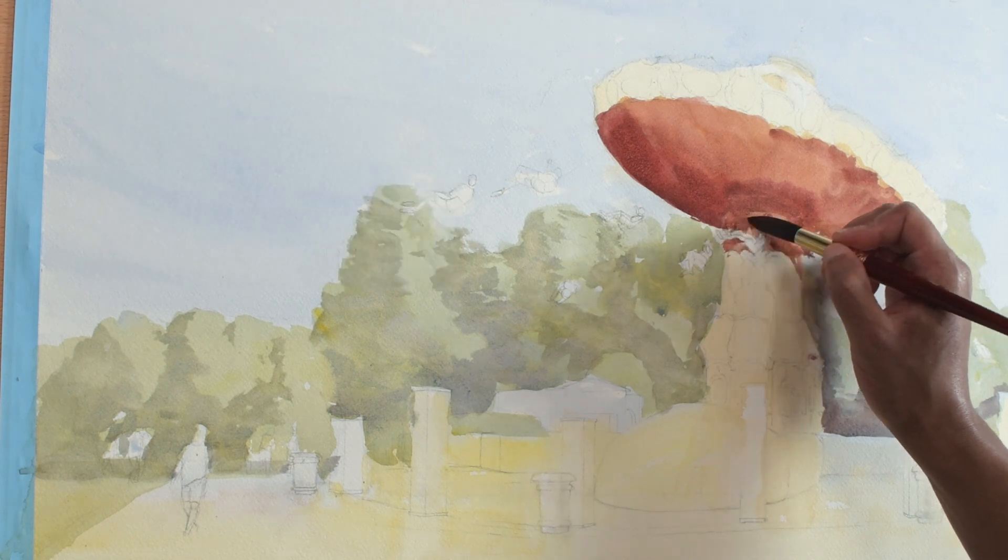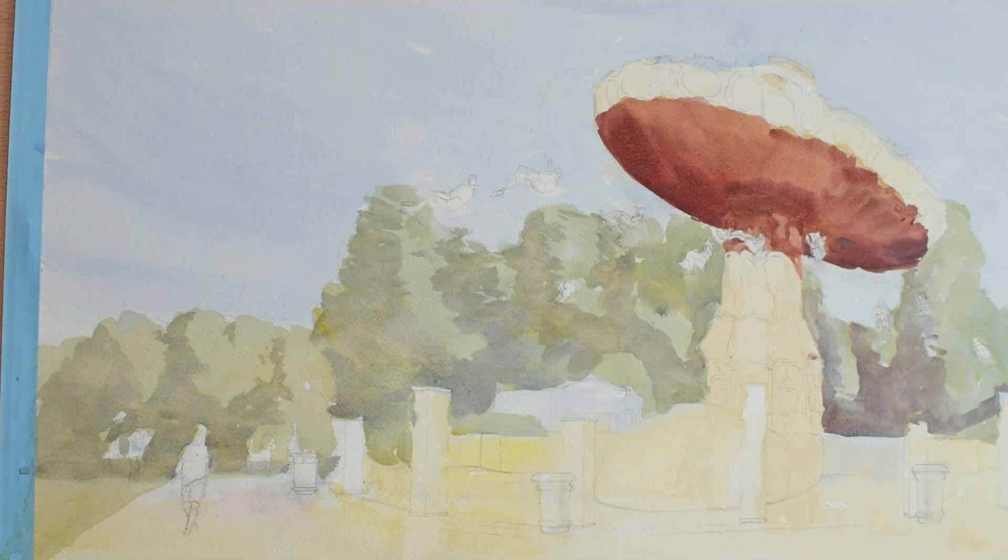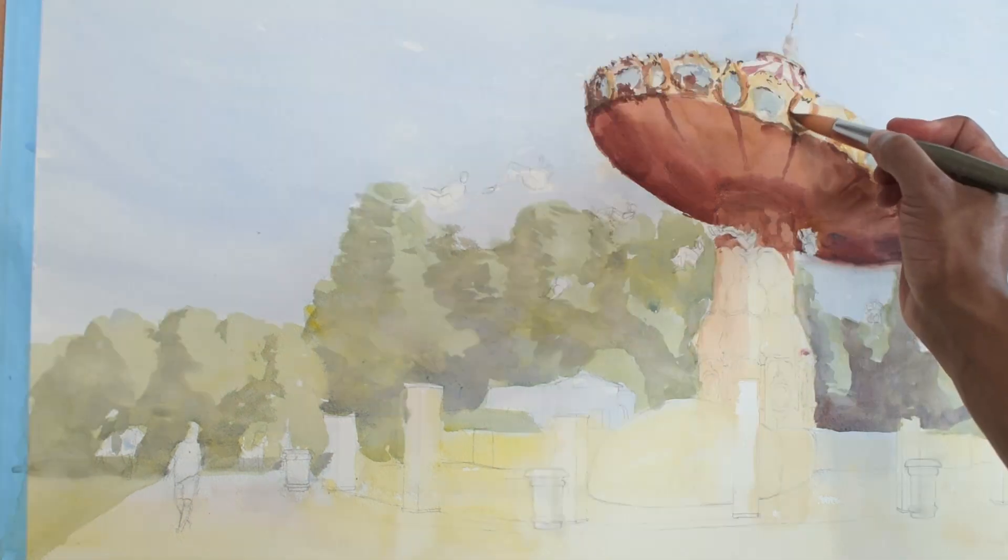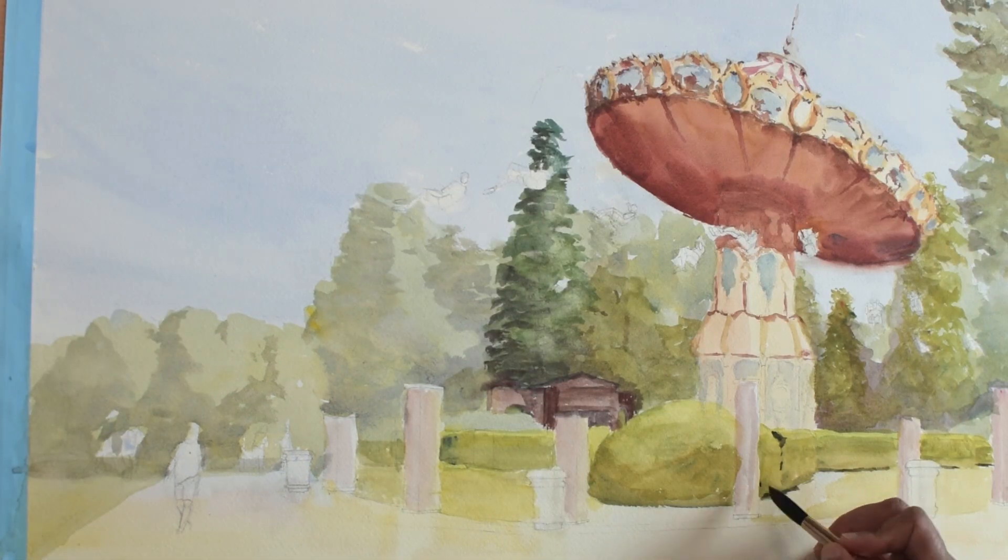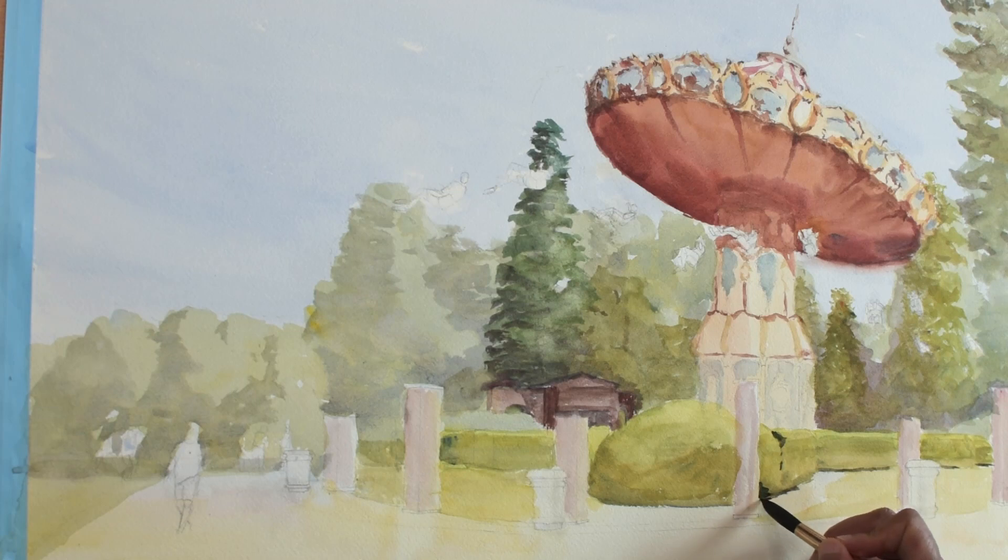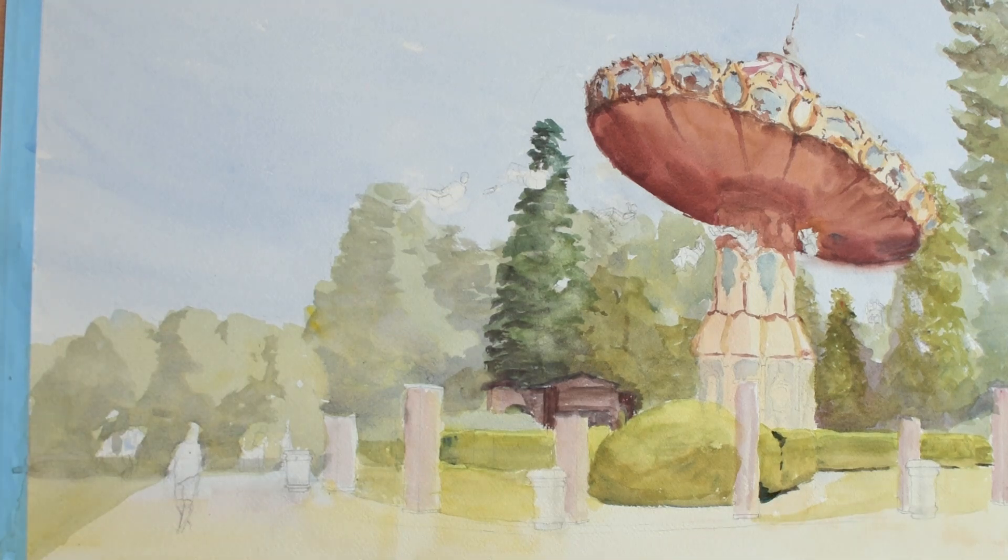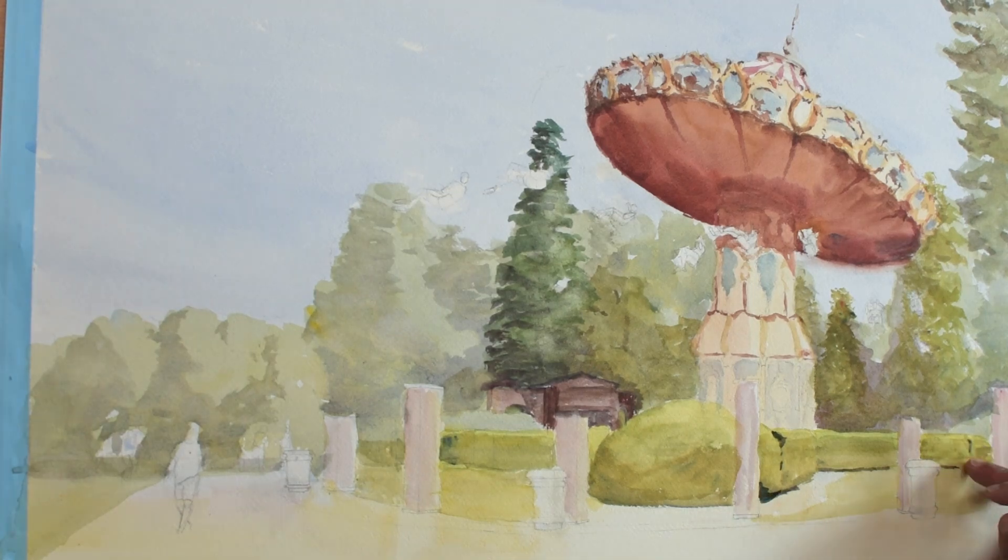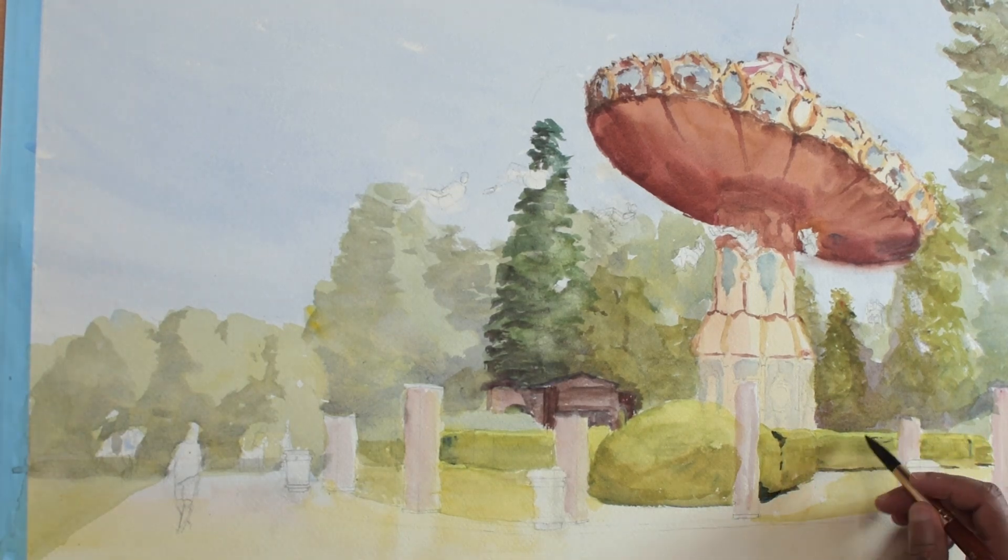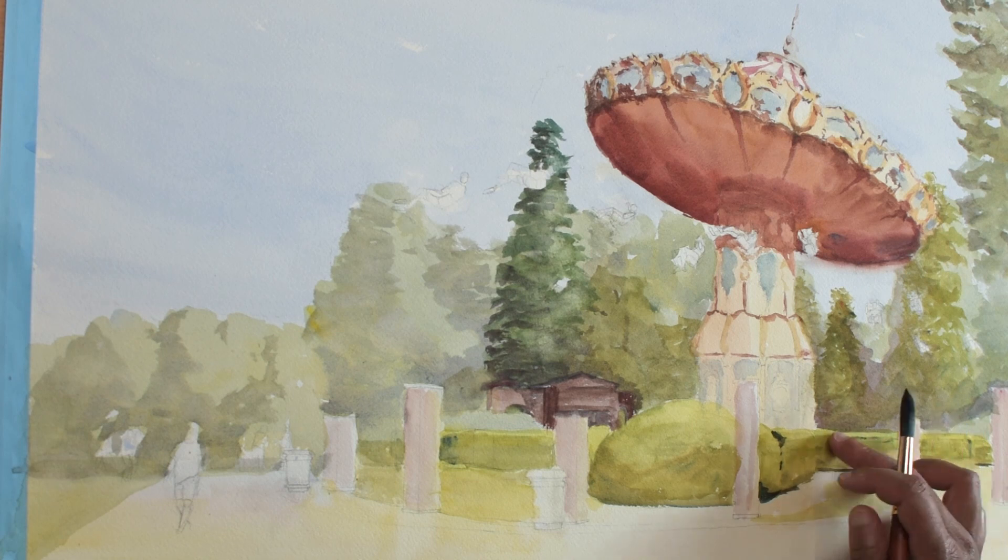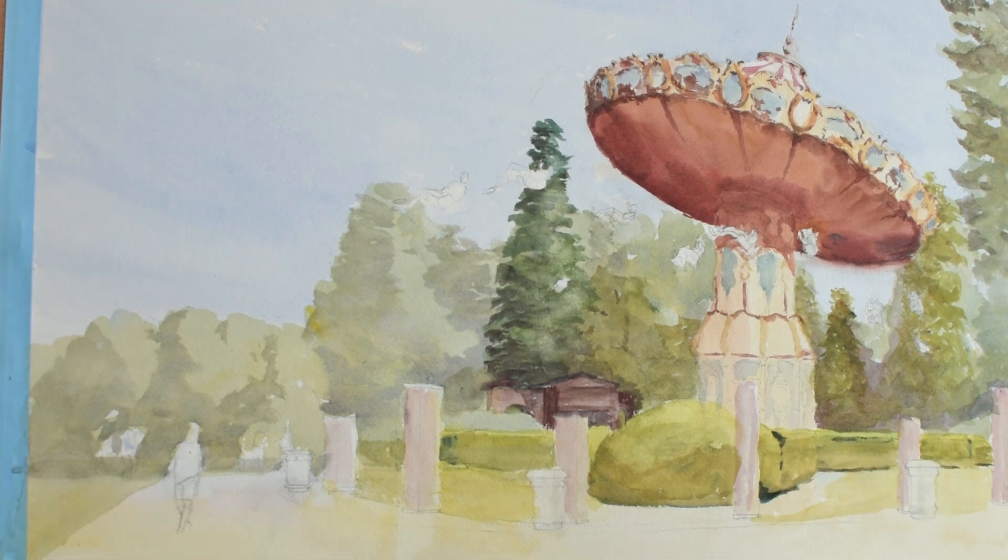In the next video, I'll go into the detail stages, paint the foreground, and finish the painting. Thanks for watching and if this was helpful to you, give this video a like and subscribe to the channel for more painting content.